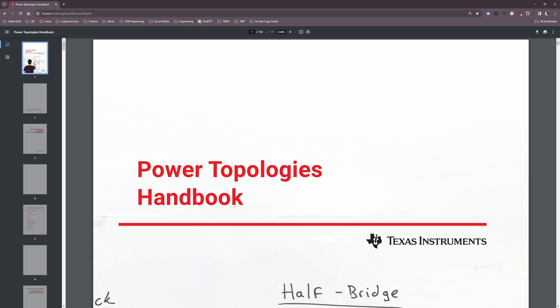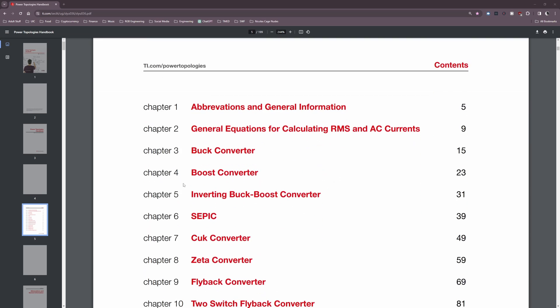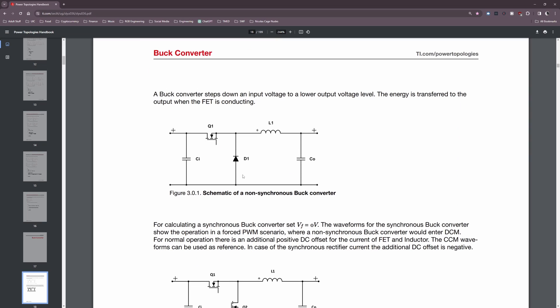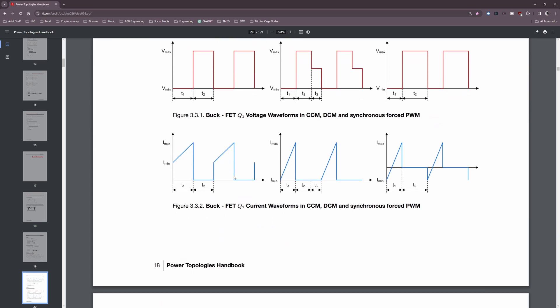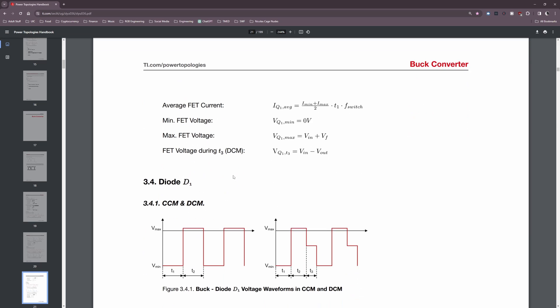A topology refers to the basic arrangement of electronic components in the power supply circuit. There are many different topologies, each with their own unique set of benefits and drawbacks. In this series we'll cover all the important topologies — how they work, how to design them, and how to choose the right one for your application. As a beginner, I recommend getting familiar with the flyback, buck, and boost converters first, as those are by far the most common topologies. I highly recommend checking out TI's Power Topologies Handbook — a free PDF available online — with a link in the description.